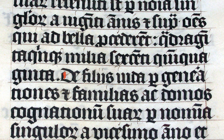Fracture is a notable script of this type, and sometimes the entire group of blackletter faces is incorrectly referred to as fracture. Blackletter is sometimes referred to as Old English, but it is not to be confused with the Old English language or Anglo-Saxon, which predates blackletter by many centuries and was written in the Insular script or in Futhork.